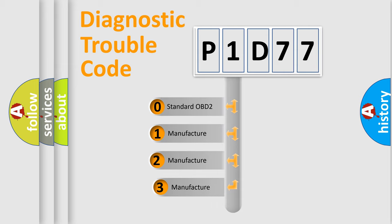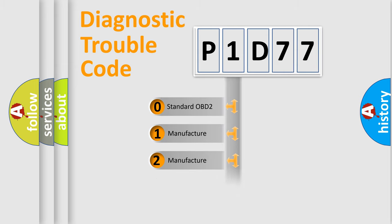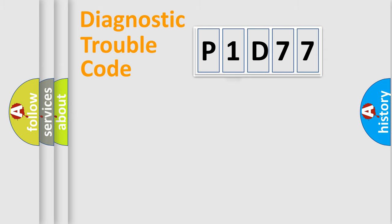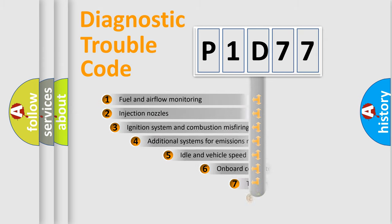If the second character is expressed as zero, it is a standardized error. In the case of numbers 1, 2, 3, it is a more prestigious expression of the car-specific error.